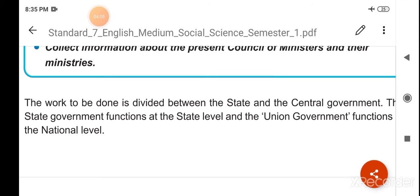Kamo ko raja sarkar aur kendra sarkar ke bich baant diya jata hai. The state government functions at the state level and the union government functions at the national level. Raja sarkar ka jo kaam hota hai woh raja sarkar hoti hai, aur sang sarkar ya kendra sarkar ka jo kaam hota hai woh poore desh ke sarkar hoti hai.